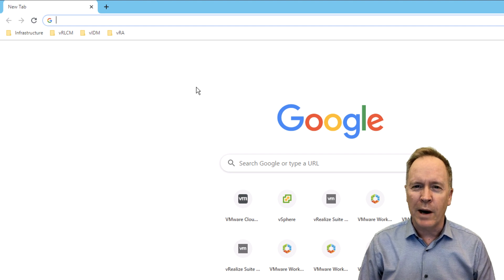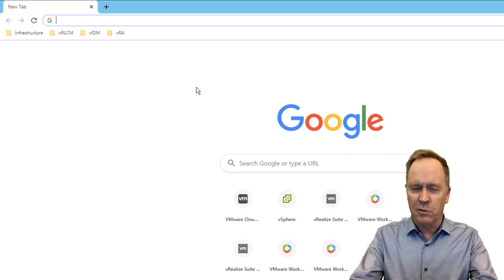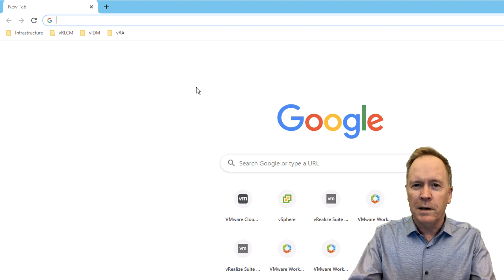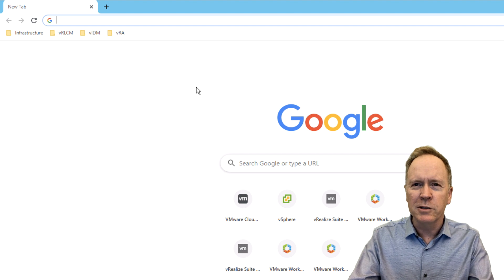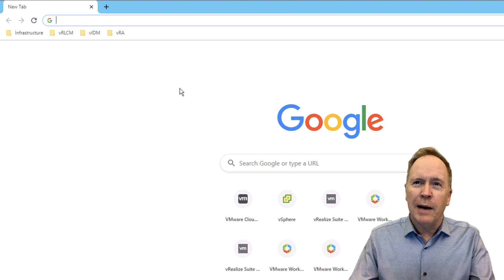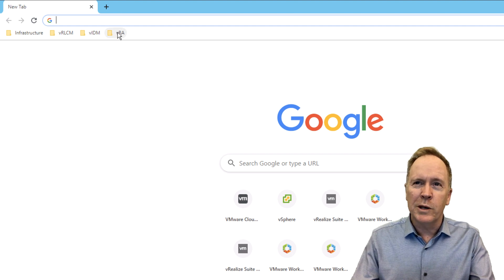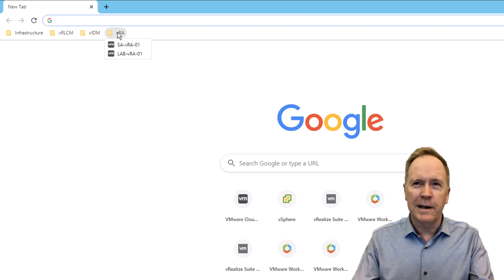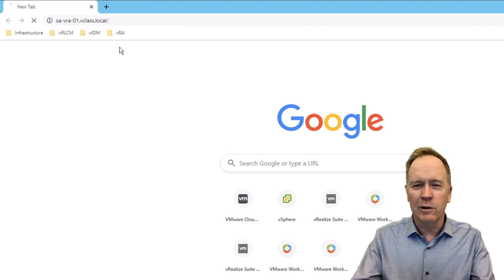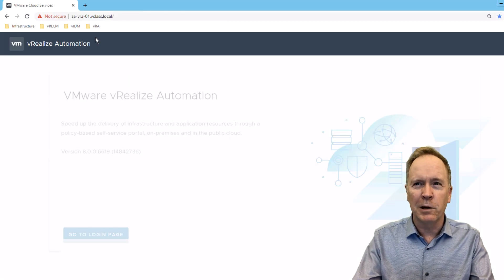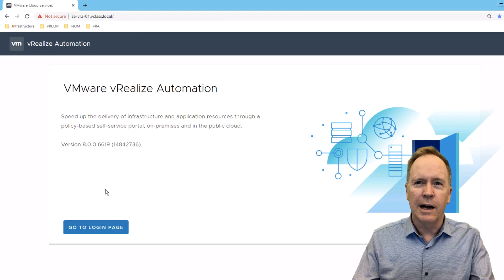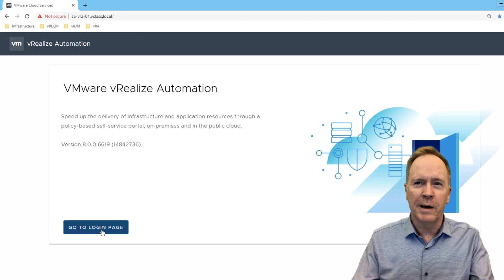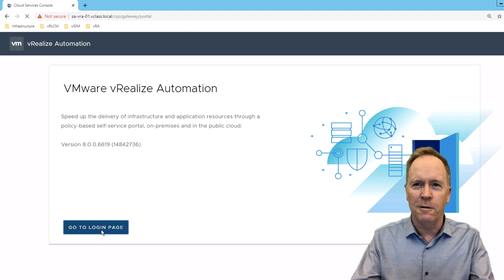As you can see, I've already brought up a web browser. In my case, I happen to be using Chrome, but vRealize Automation supports other browsers. I'm going to go to this bookmark that I've defined here that's going to take me to the login prompt for vRealize Automation. And I'll click on the button here to go to the login page itself.